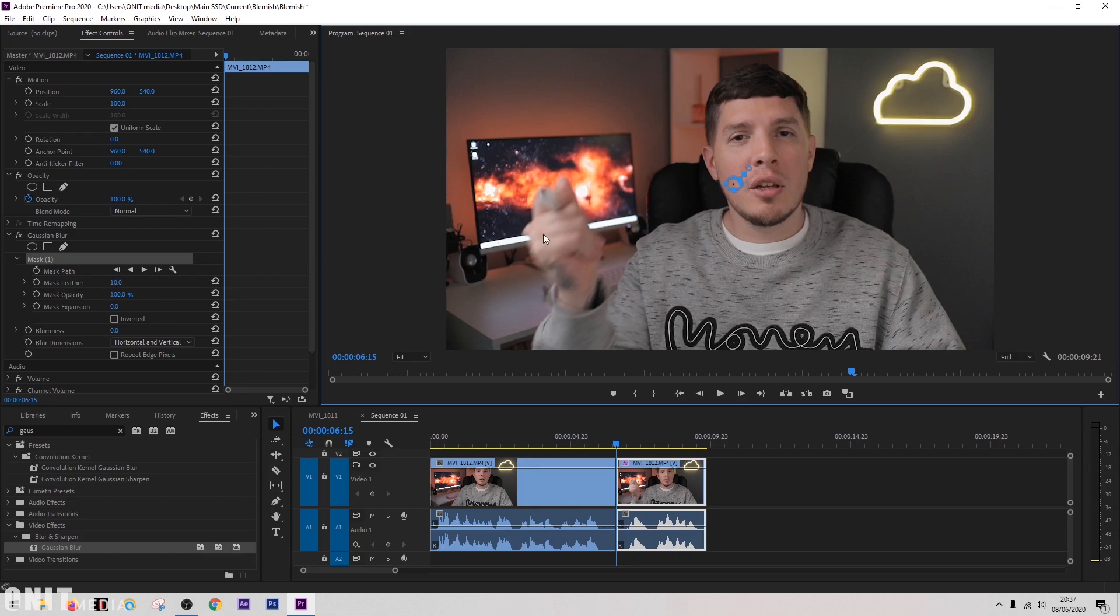That will make the feather area larger or smaller depending on what you need. But for now we're just going to keep this fairly simple. That's pretty much all we're going to do.